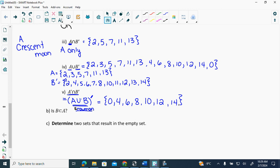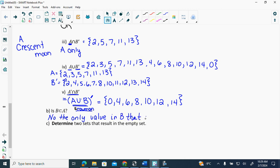Is B a subset of A? What does subset mean? Everything in B would be in A. Is that true? What's the only thing in B that's also in A? Three. Three is the only value in B found in A, so B is not a subset of A. Even if they say justify, I always explain myself.